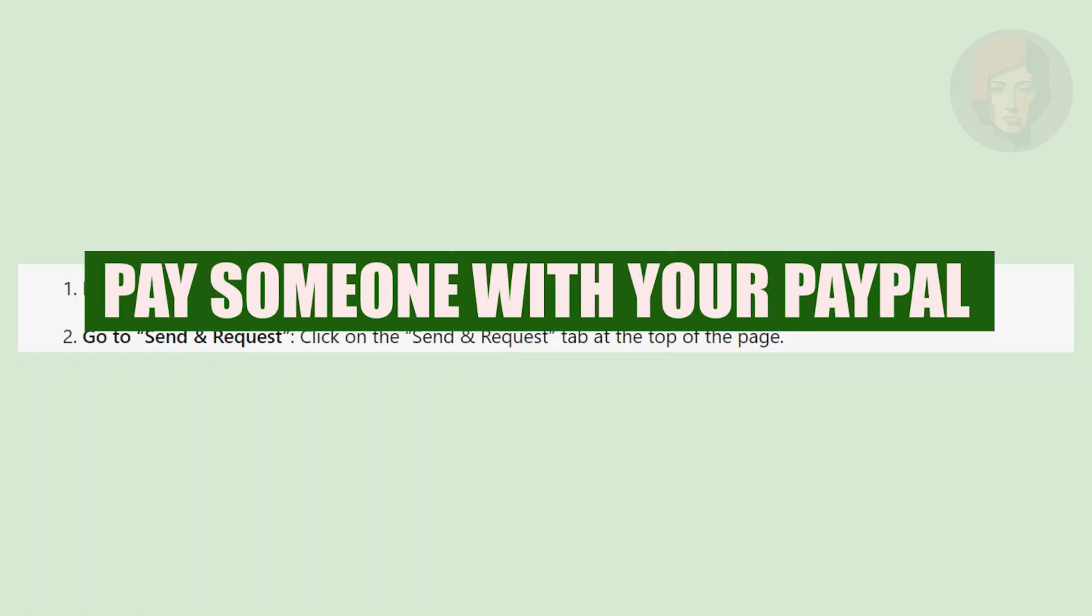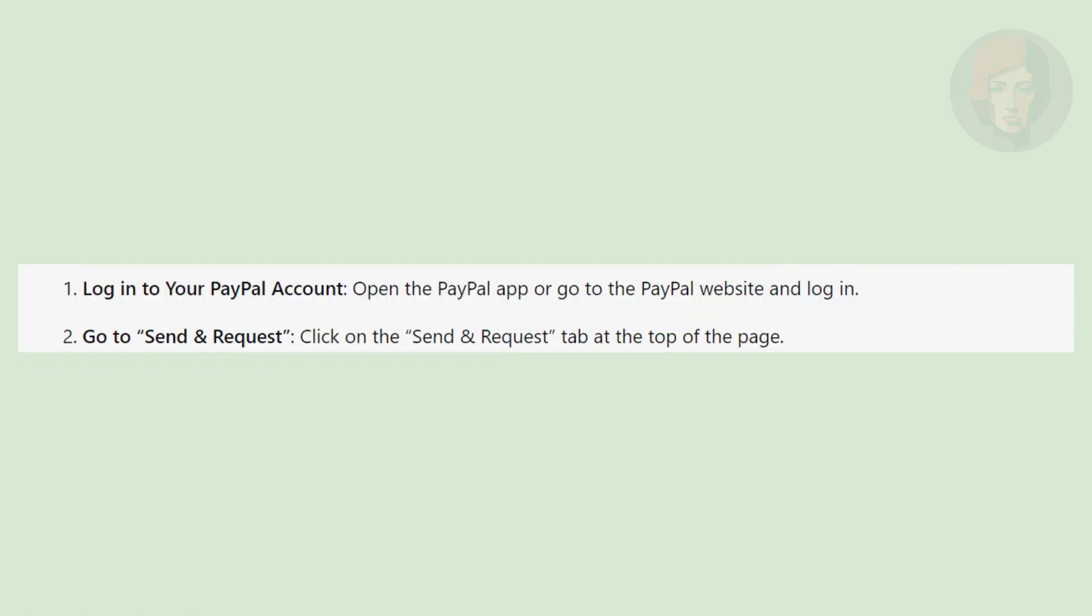How to pay someone with your PayPal balance. Hi guys, in this video, we show you how to pay someone with your PayPal balance.